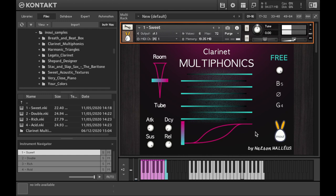We have recorded no fewer than 180 fingerings, classified from the softest to the most colored tone in four instruments: Sweet, Double, Rich, and Acid.